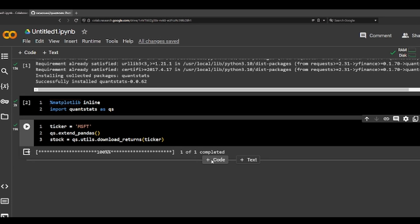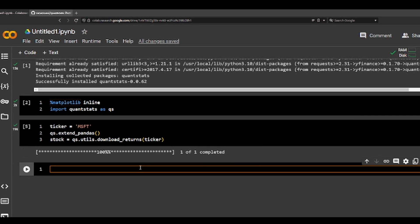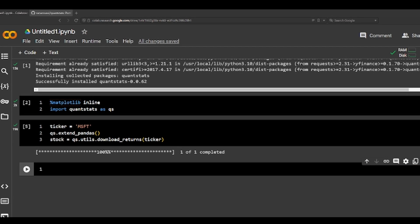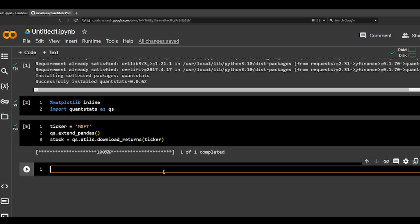Okay, it's done. So there are a lot of functions we can do. One way to check the functions is we can look through — for example, for F in QS.stats.